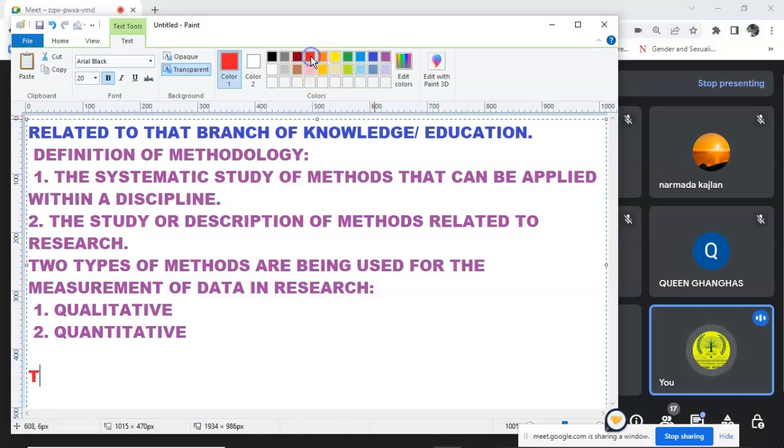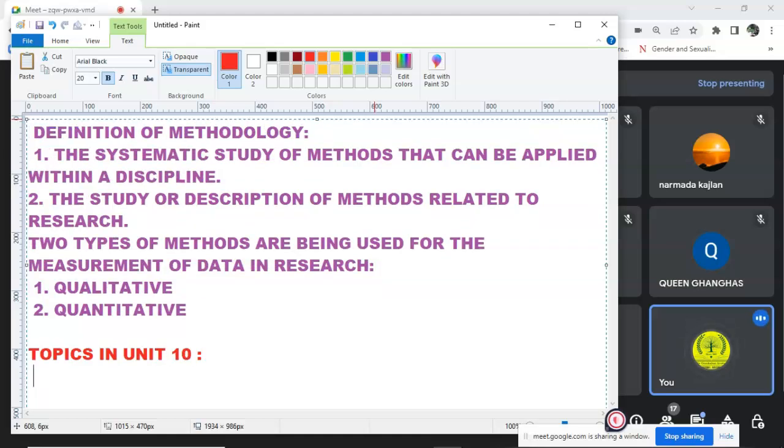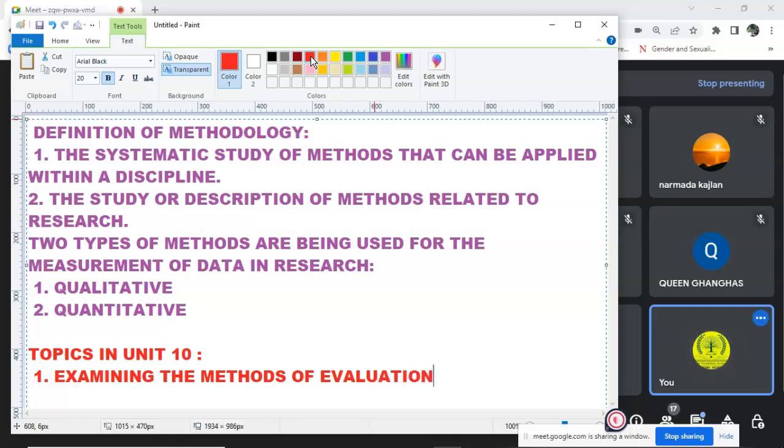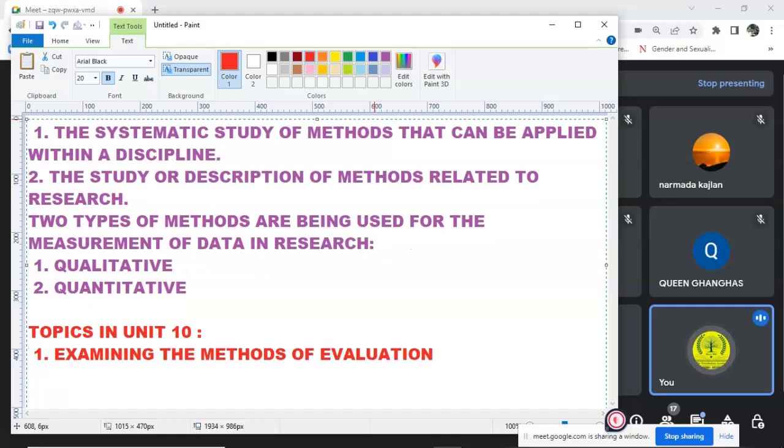Now let's go through Unit 10, Research Methods. The first topic is Definitions. I have done it. After that, it will be Examining the Methods of Evaluation - Qualitative and Quantitative. I will do it.